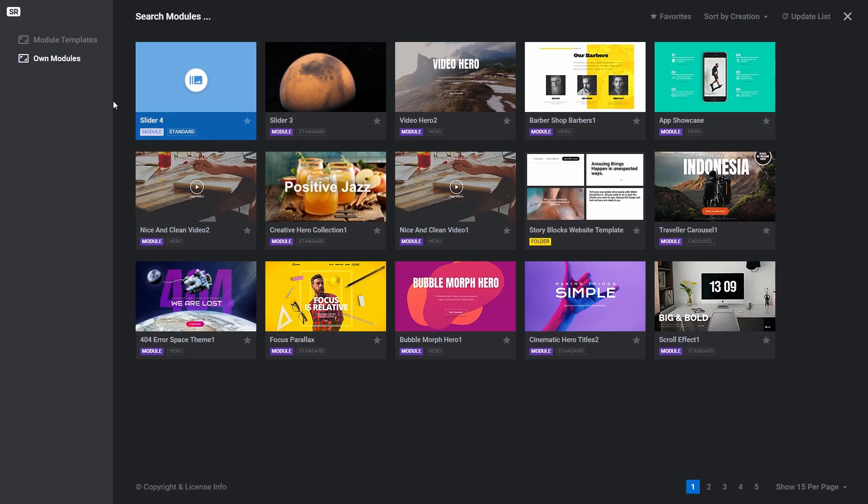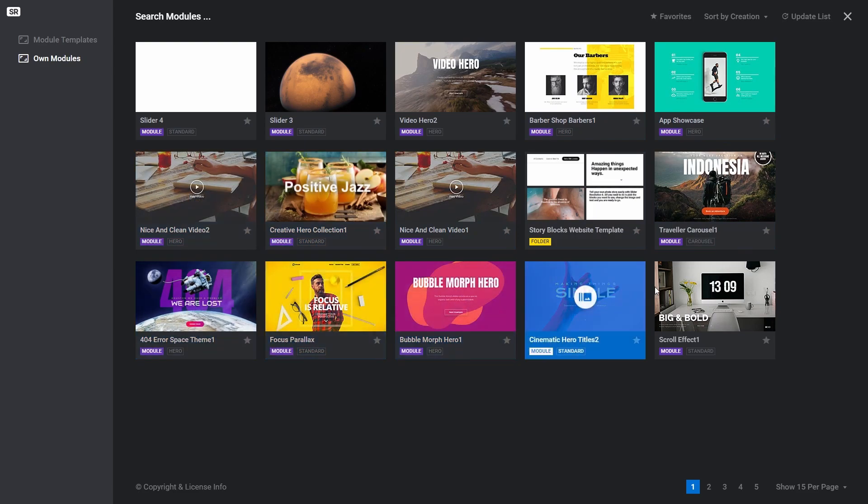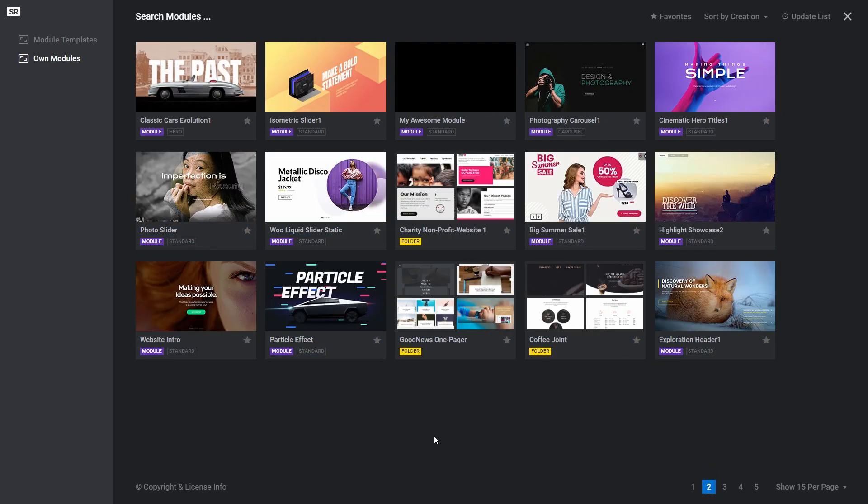The module library window will open, and it will default to your own modules. Select the module you want, and you'll be shown a thumbnail list of slides that are in that module.